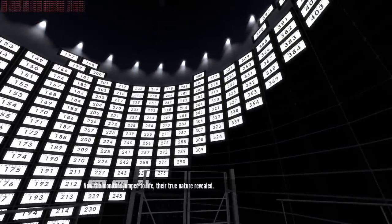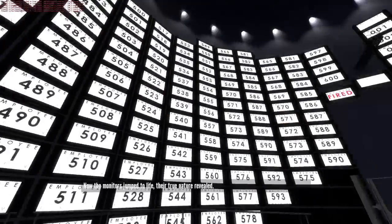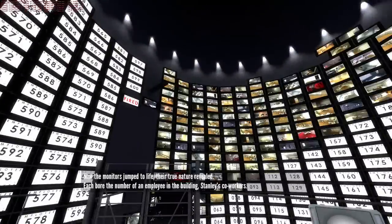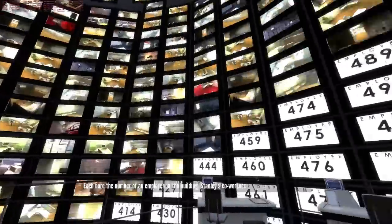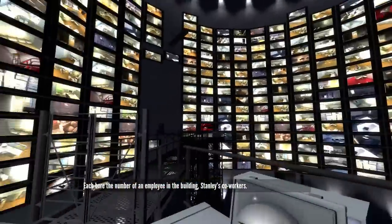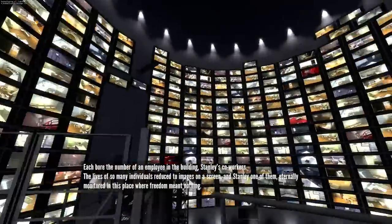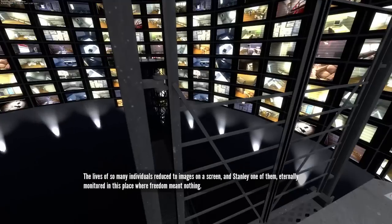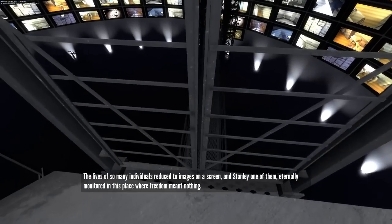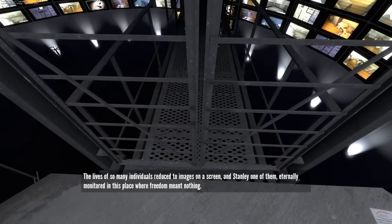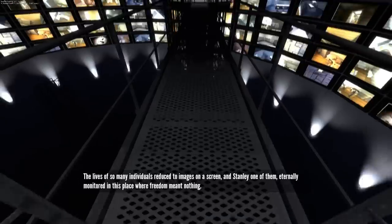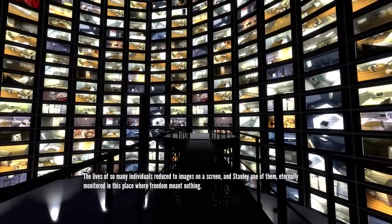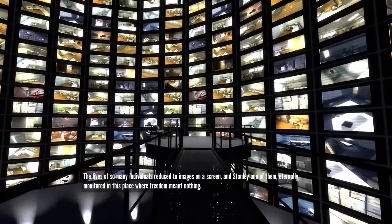Let's turn the cameras on. Now the monitors jump to life. Their true nature revealed. Each bore the number of an employee in the building. It's like a Mexican wave. The lives of so many individuals reduced to images on a screen and Stanley, one of them, eternally monitored in this place where freedom meant nothing.